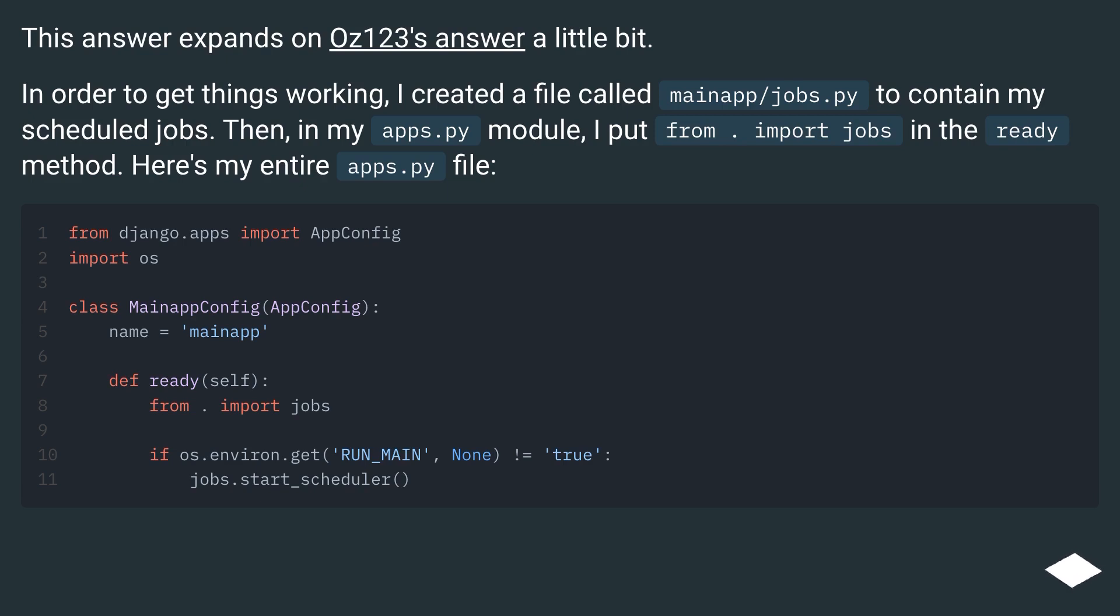I put from . import jobs in the ready method. Here's my entire apps.py file.